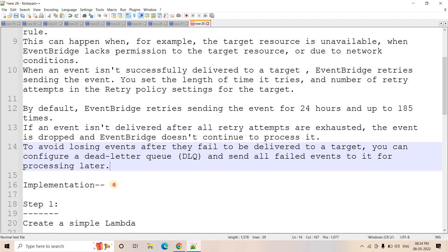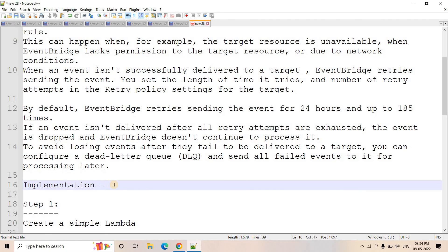We are going to see how it works: we will set up a DLQ for EventBridge, artificially create an error so that EventBridge cannot deliver the event to the target, and then observe how the message goes to the DLQ after retry attempts are exhausted.